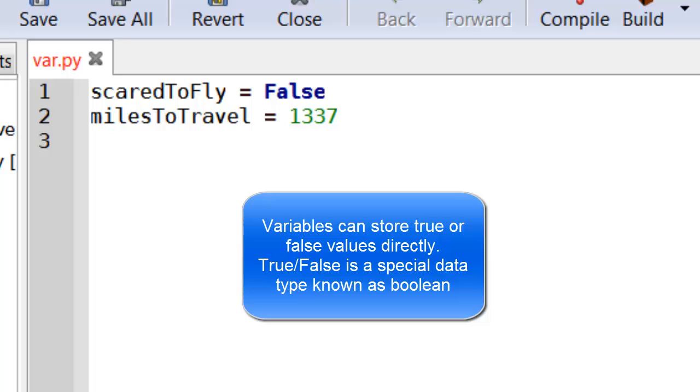In this third tutorial on if statements, we're going to have a look at how to combine if statements together. I've got two variables that I've already created: scared to fly and miles to travel.